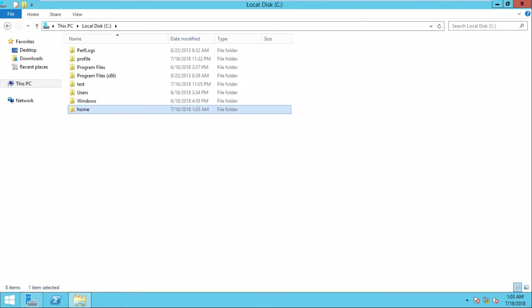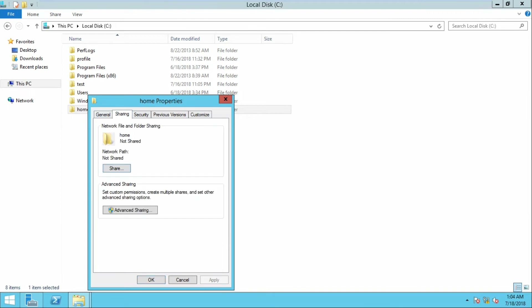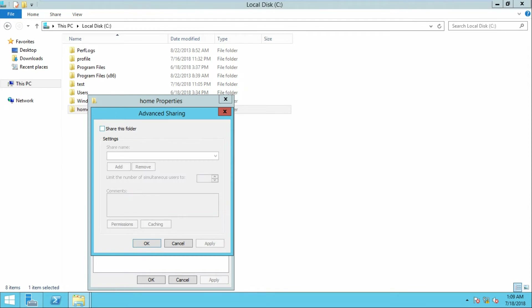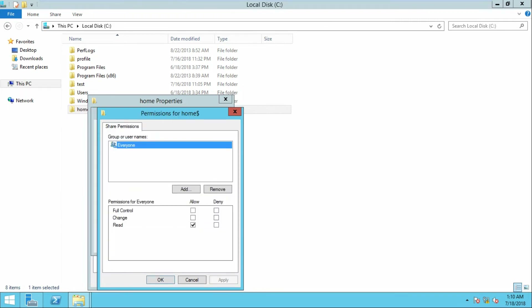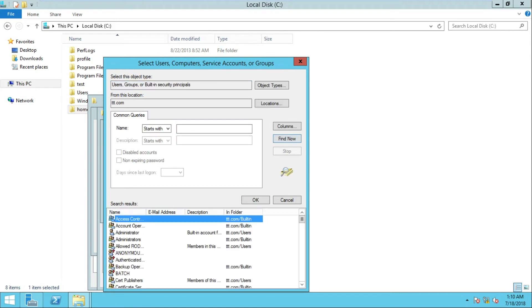After creating the folder, right-click on it, go to Properties, then go to Sharing. Click on Advanced Sharing. We need to add a dollar symbol behind the share name to create a hidden share. Click on Permissions, remove Everyone, then click Add. Go to Advanced, click Find Now.